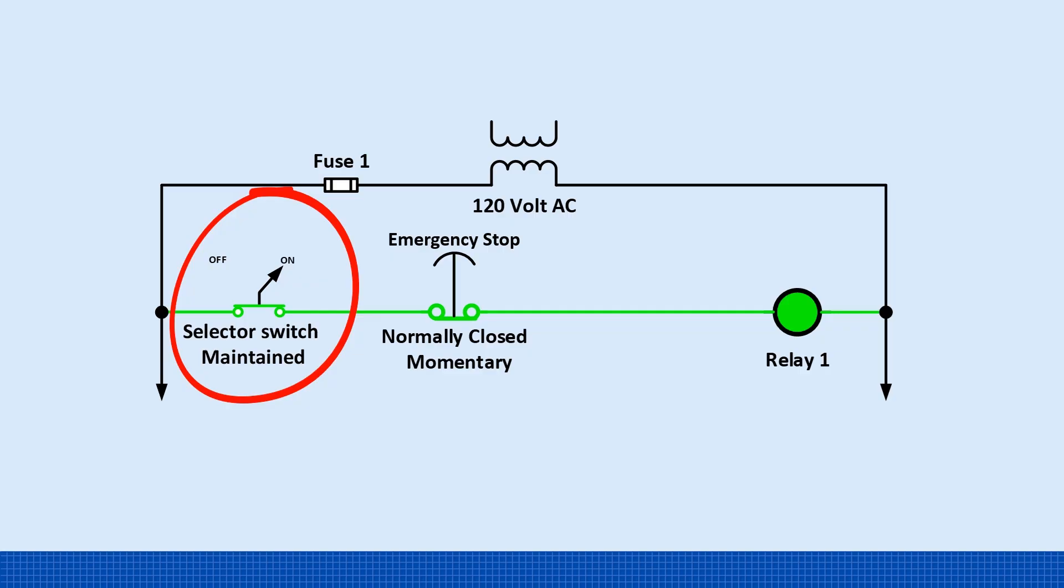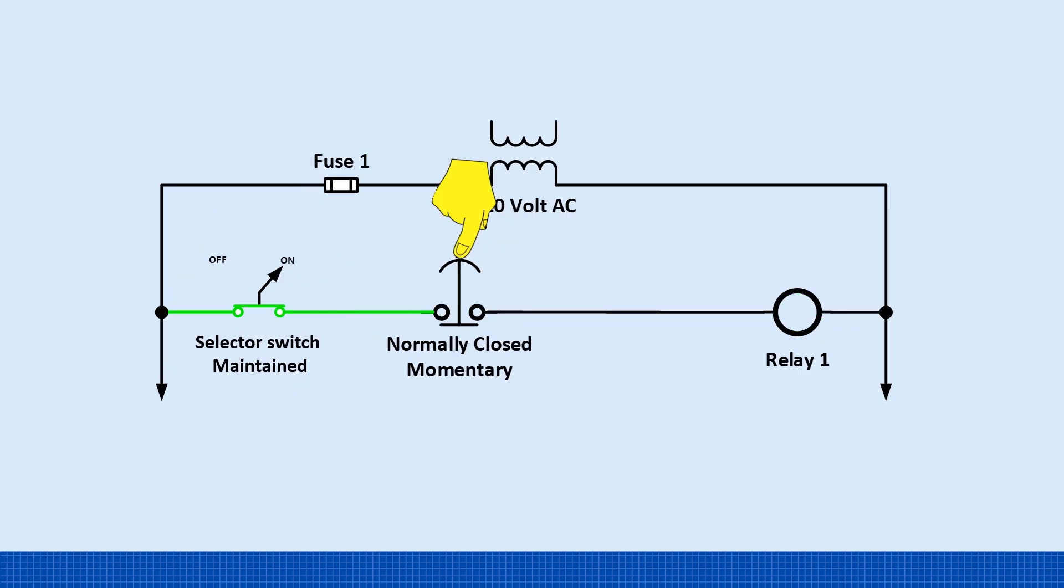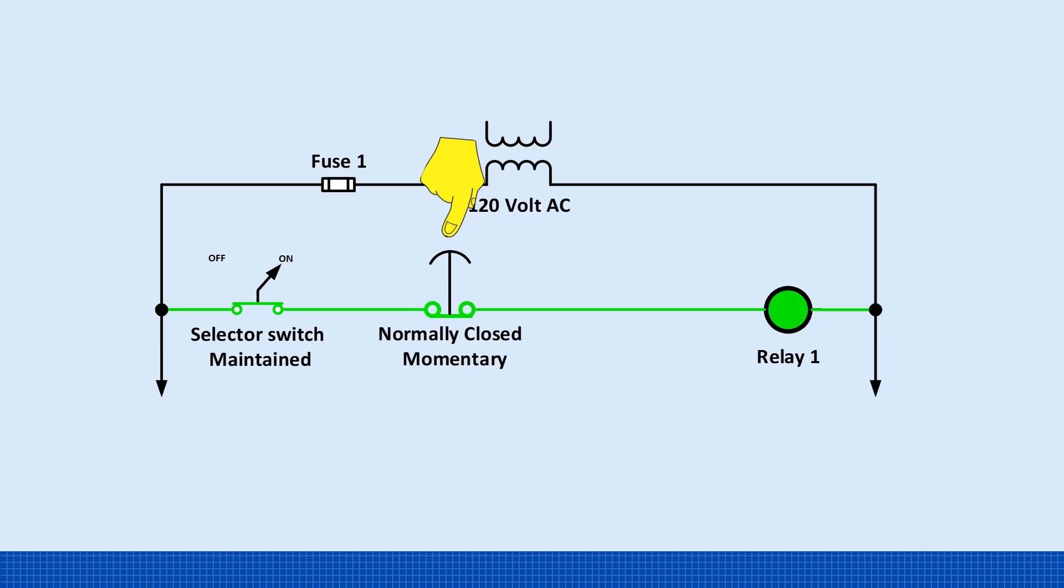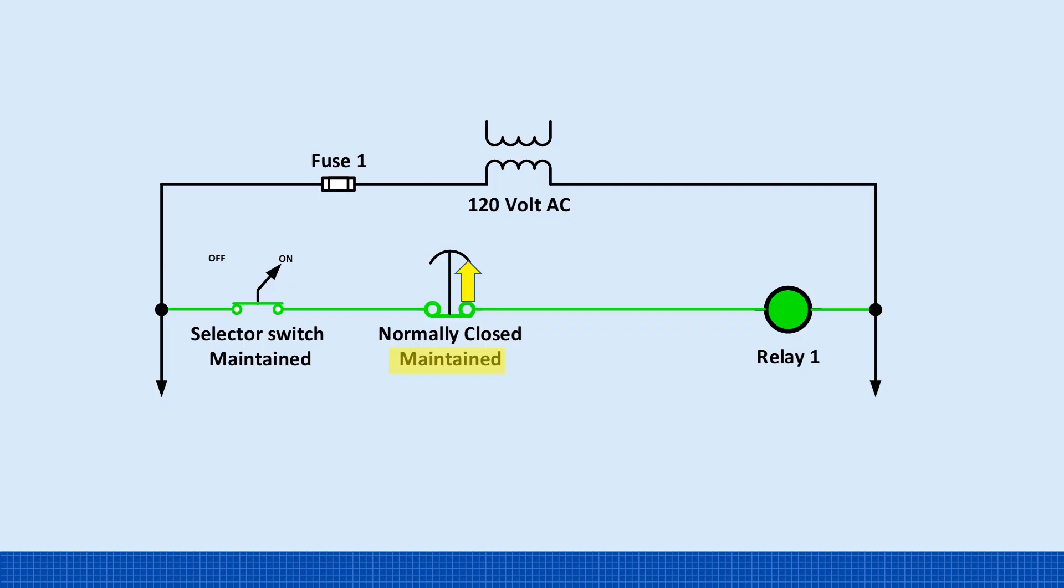It will remain on as long as the circuit stays closed. Now, if the emergency stop is pressed and held, the circuit opens and relay one de-energizes immediately. But the moment you let go of the emergency stop, it returns to its normally closed state, completing the circuit, and relay one turns back on. Even with a maintained emergency stop switch, as soon as it's turned back to its normally closed state, the circuit is restored and relay one energizes.